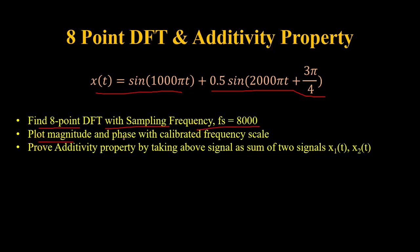Then we will plot the magnitude and phase with calibrated frequency scale. And then we will prove the additivity property by taking the above signal as a sum of two signals x₁(t) and x₂(t).